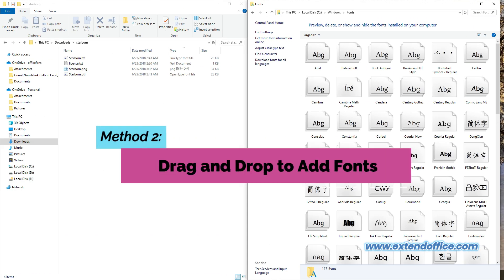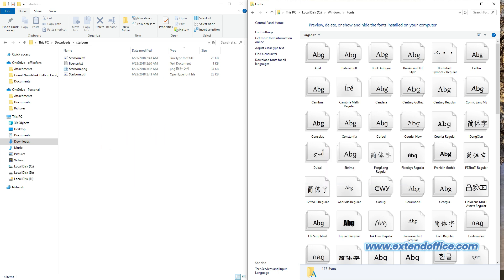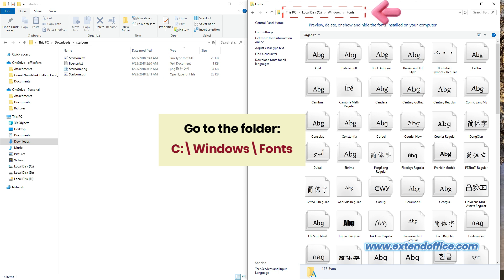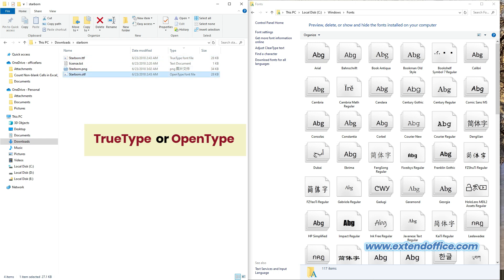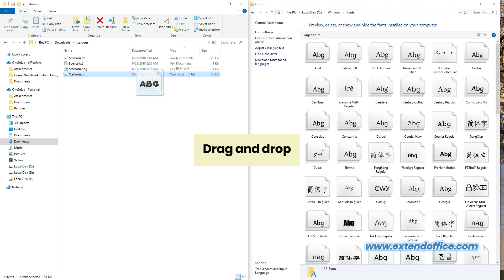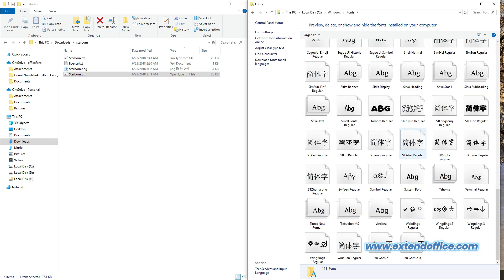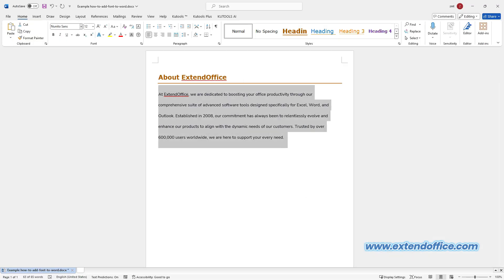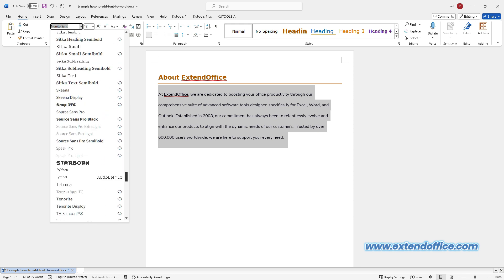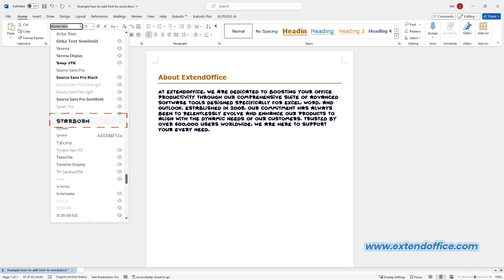Method 2: drag and drop to add fonts. Like the first method, after downloading the font file, navigate to its location on your computer in File Explorer. Then go to the folder where all fonts are stored in File Explorer. Find the TrueType or OpenType font file from its location. Drag the font file in TrueType or OpenType format and drop it into the fonts folder where all fonts are stored. Then the font will be automatically installed. Open Microsoft Word. The new font is now installed on your Windows device and will appear in the fonts list in Word, as well as other apps such as Excel and PowerPoint.